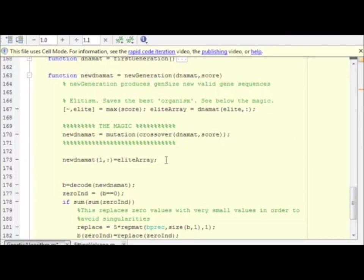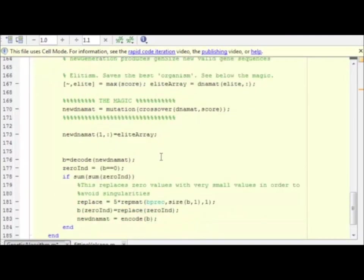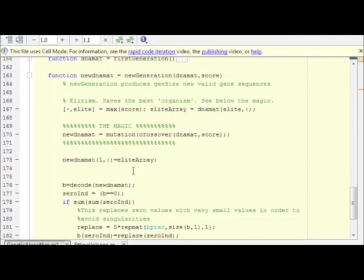After we get the new DNA matrix, of course, we complete the elitism. We overwrite the first value with the elite array. And that's basically what we accomplish here.